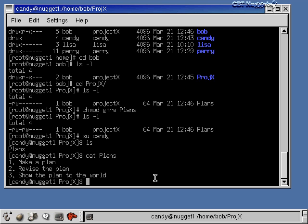I should clarify the su command used here. 'su' stands for switch user, not super user. If you don't give su a username, it tries to switch to root and requires the root password. However, if you're already root and you do 'su' to some other user, you take on that user's permissions. This is a handy trick for administrators: switch back and forth between root and a particular user to see if that user can access certain files.